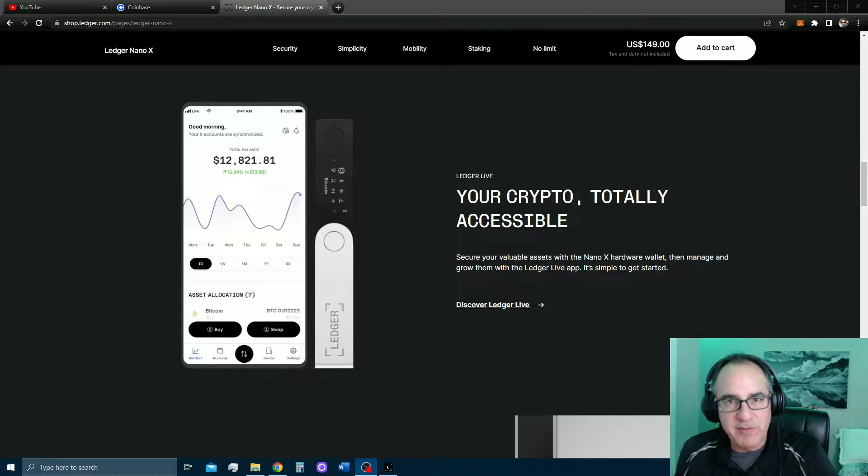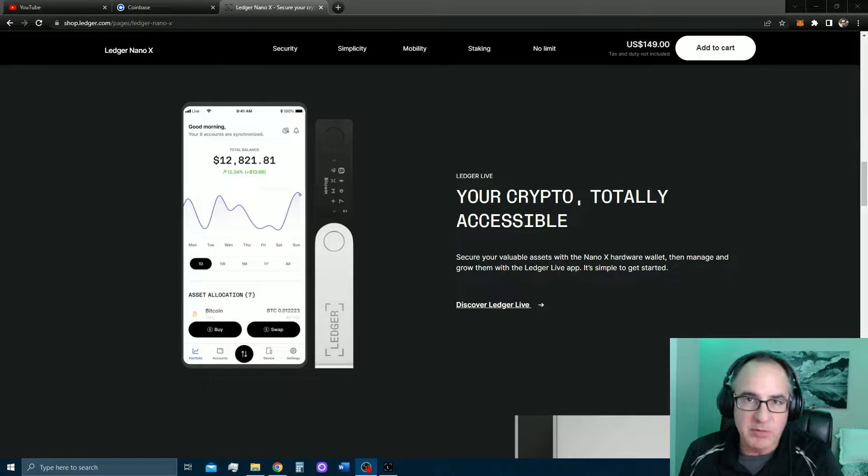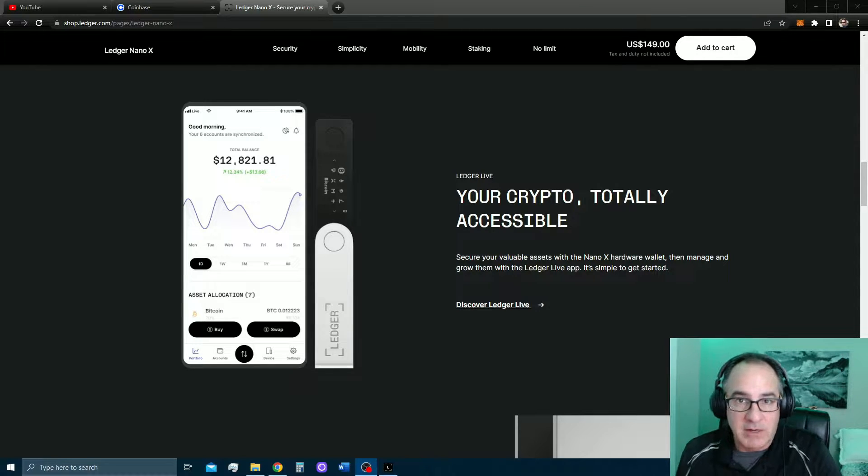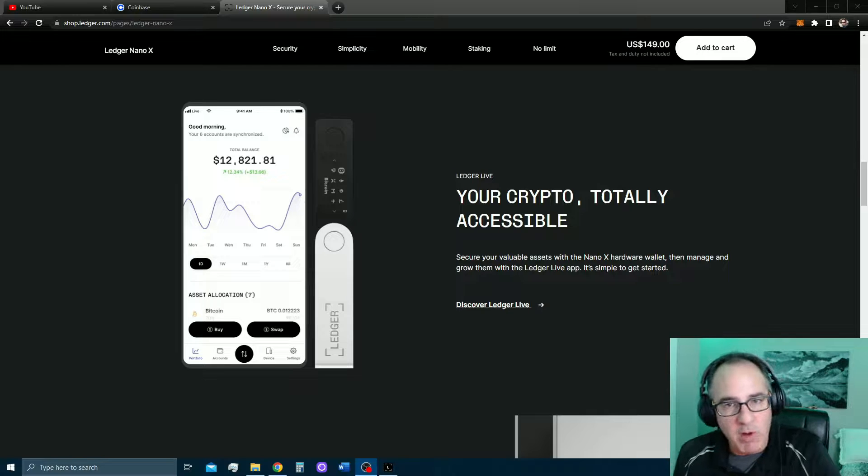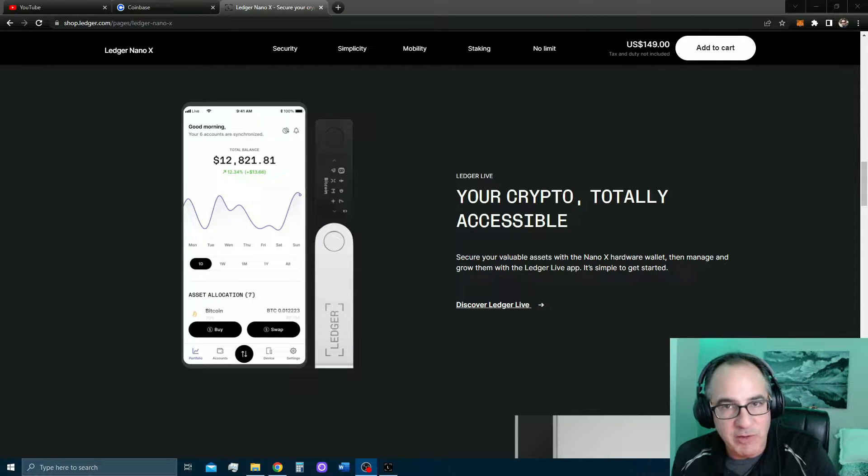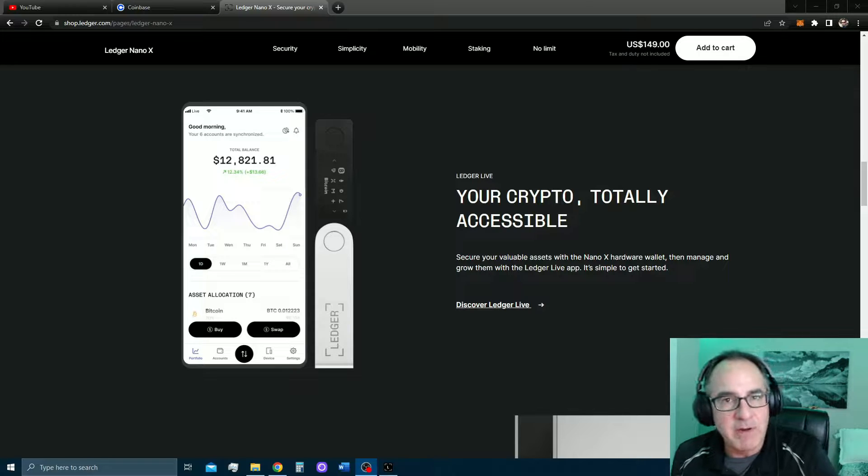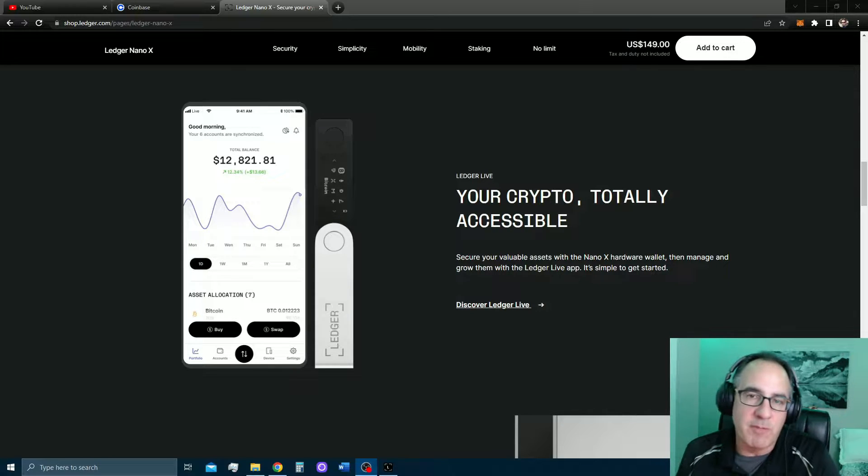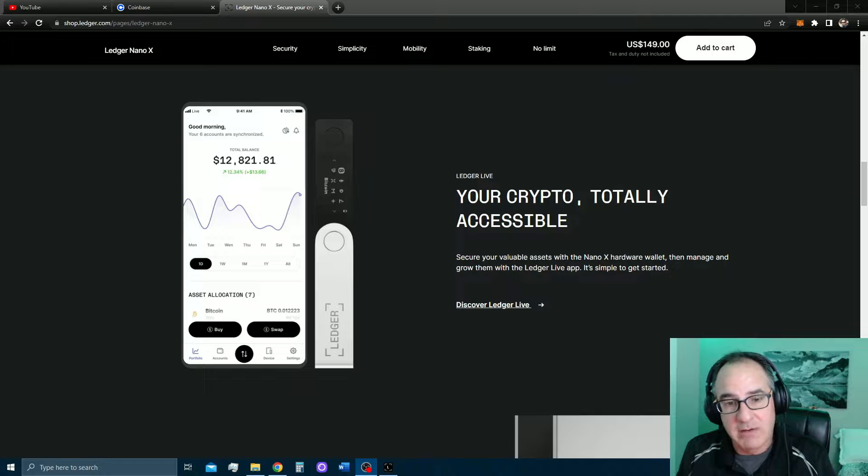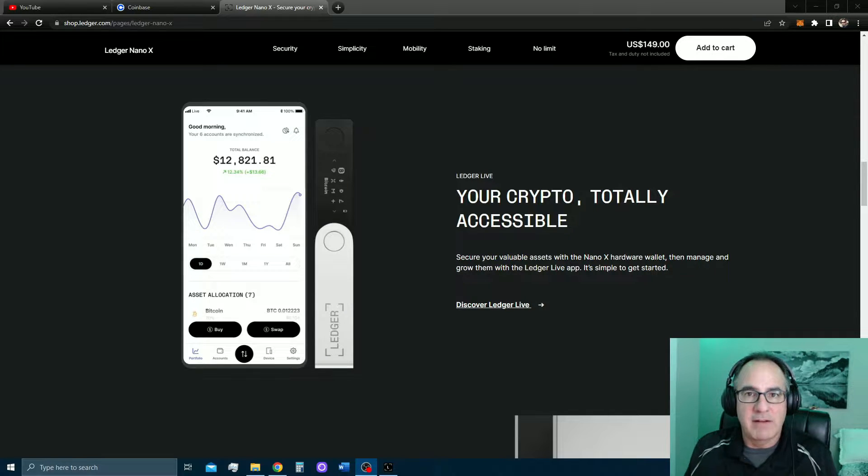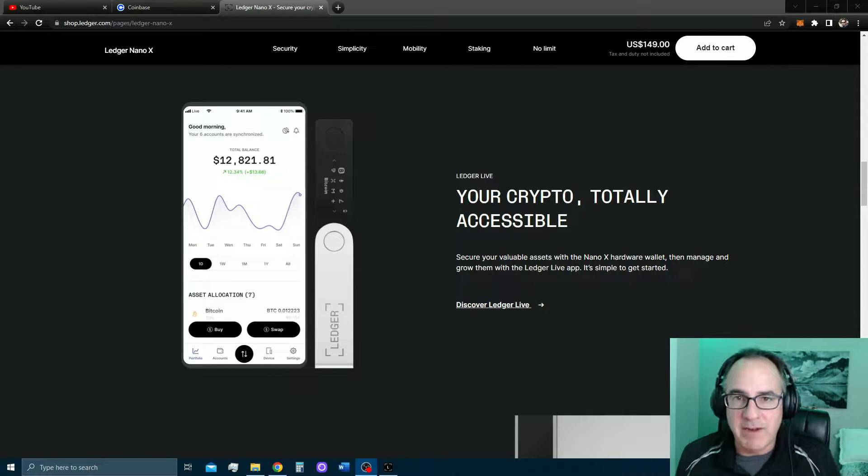Are you looking for the safest way possible to store your crypto? A cold storage device or a hardware wallet like the Ledger Nano X here is the safest way to do it. That's what you're going to need. Today's video, I'm going to show you how to take crypto from your Coinbase account and send it over to the Ledger Nano X. Let's just dive right in.